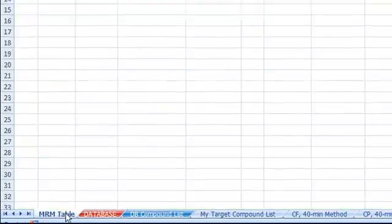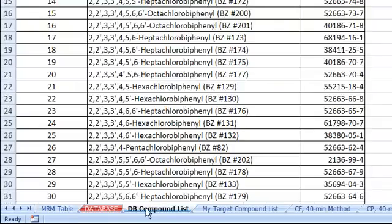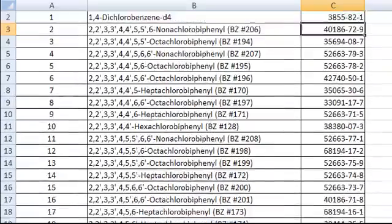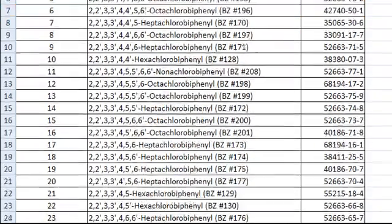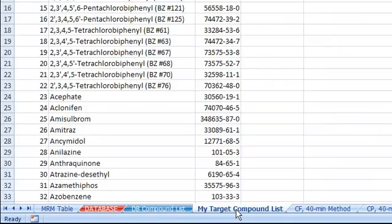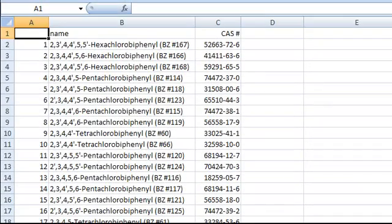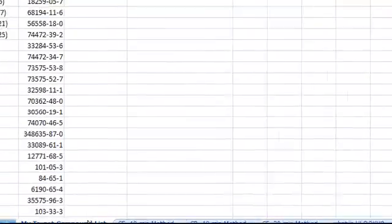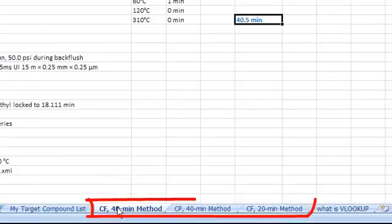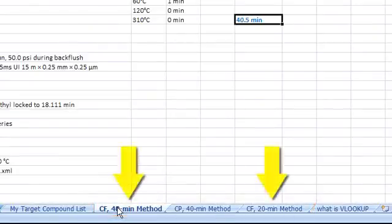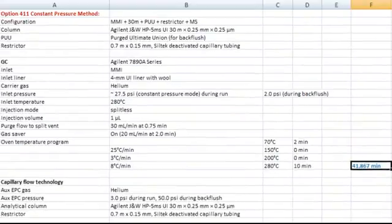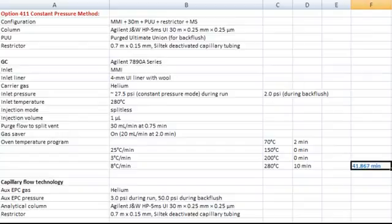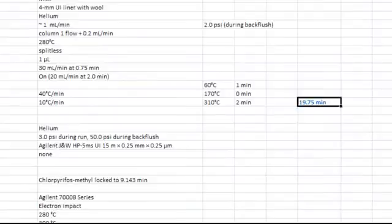MRM table is used to build the MRM acquisition method. Database compound list has all the names and CAS numbers of the compounds in this database. My target compound list is a list of compounds that you would like to build an acquisition method from. The next three tabs are three methods used in this database. Two constant flow methods and one constant pressure method. Each tab gives you the detail method parameters.